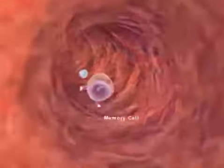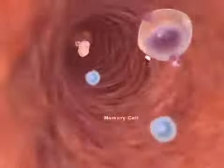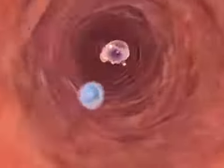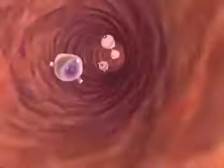T cells can become memory cells and remain in the circulation for years, ready to respond again if their antigen should appear.